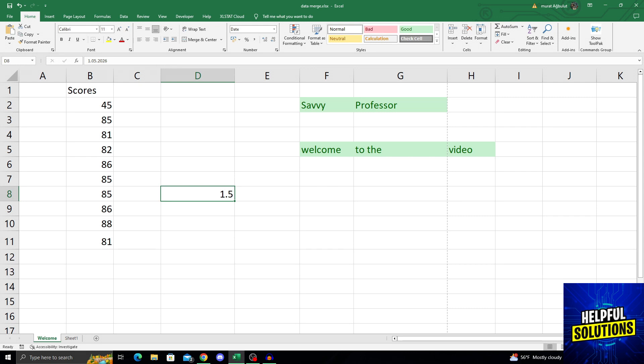I do that by going from the home ribbon. As you can see, the home ribbon is right here.